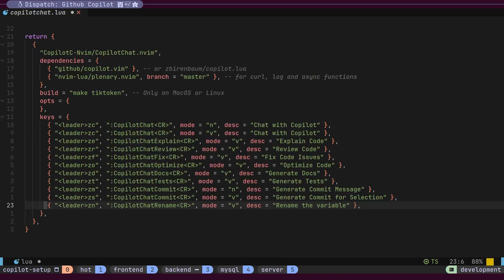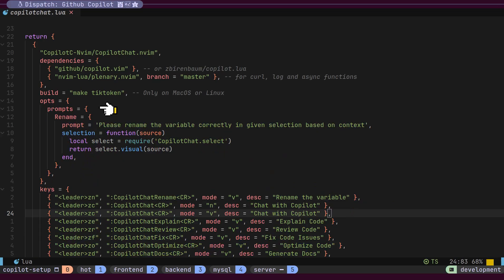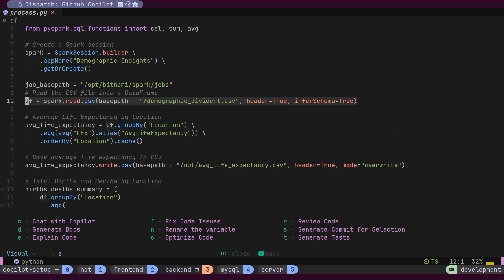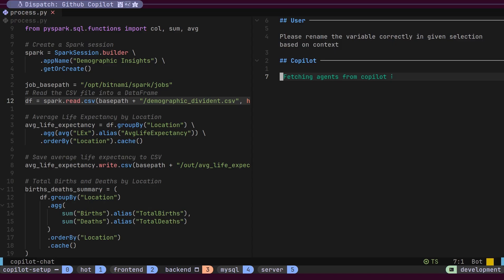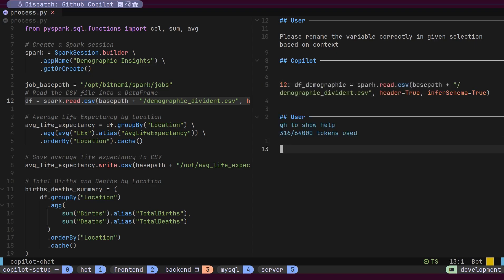The real power comes with custom prompts. Inside our options configuration, we can define our own prompts. Here, I'm defining a new rename prompt that will suggest better variable names. Let's save this configuration and test it on our project. When we select a line with a variable that needs renaming and use our custom prompt, Copilot suggests a better, more descriptive name. This is just one example of how custom prompts can transform your workflow.